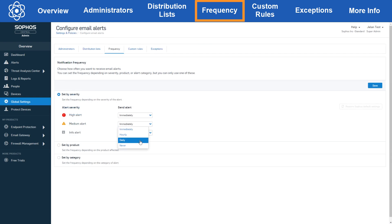If you want to revert your frequency settings back to default, you can always do so by clicking the restore Sophos defaults button on the right.